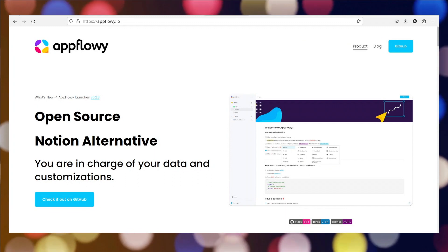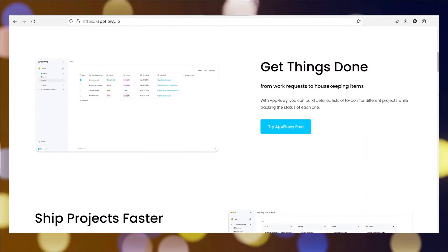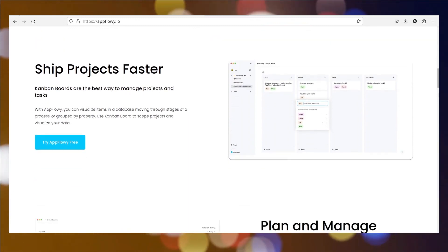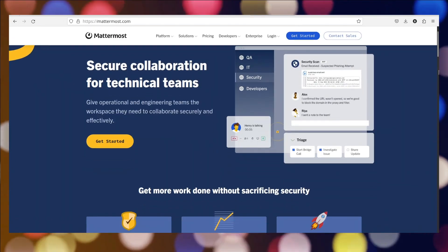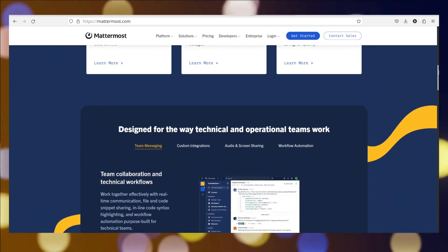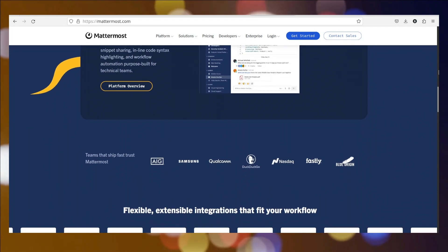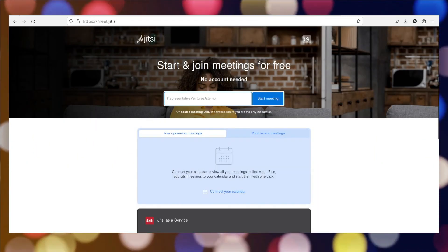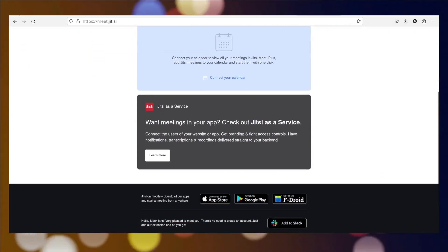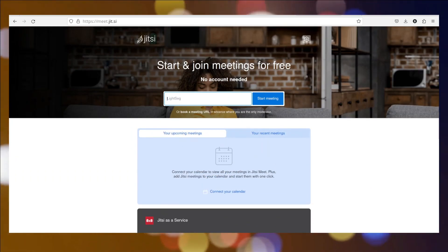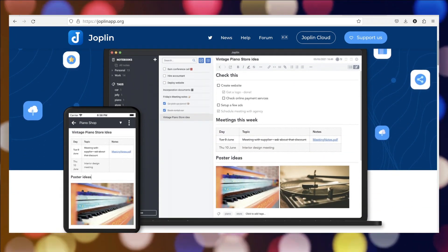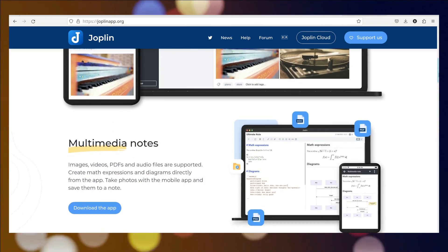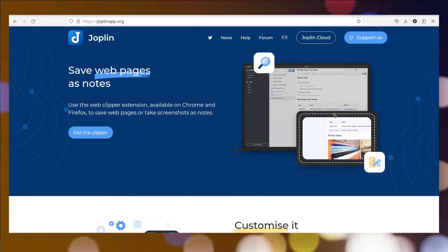AppFlowy is a task and note-taking web application that simplifies organization and planning through a hierarchical outlining system. Mattermost is a self-hosted, open-source messaging platform for teams, offering secure communication and collaboration features similar to popular messaging apps. Jitsi is an open-source video conferencing and collaboration platform that allows users to host virtual meetings and communicate securely. Joplin is an open-source note-taking app with cross-platform syncing and end-to-end encryption, ensuring secure organization and accessibility of notes.